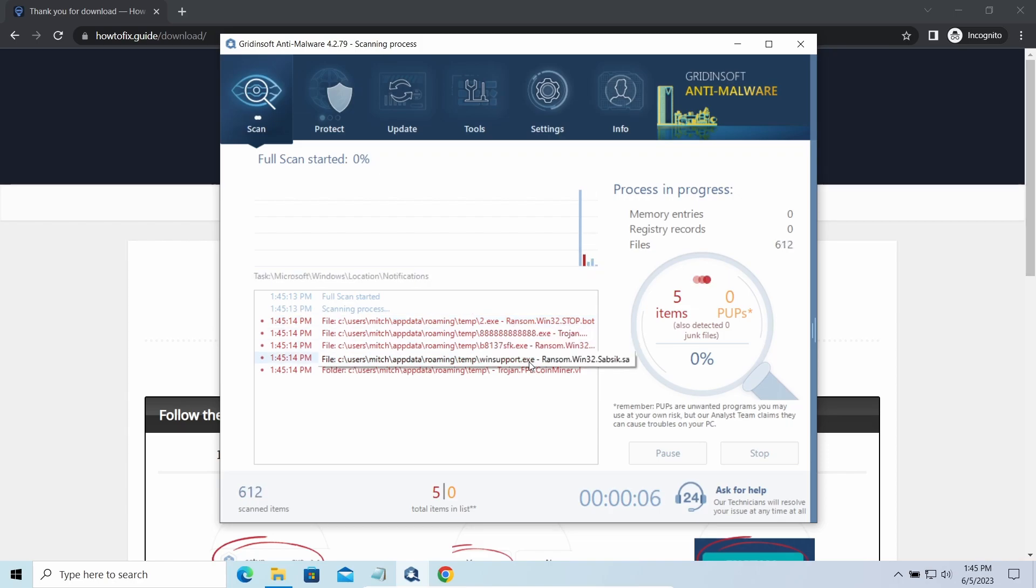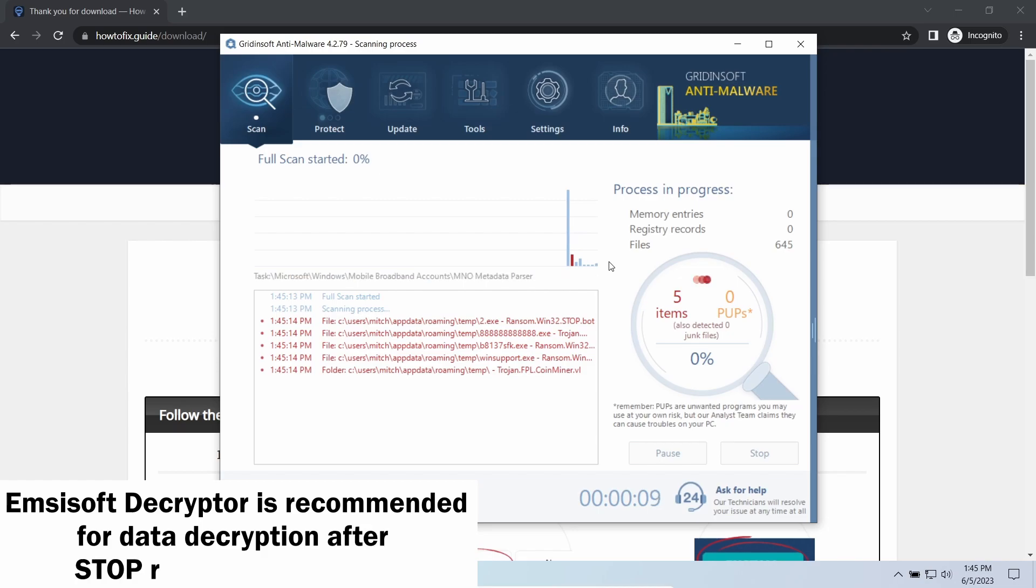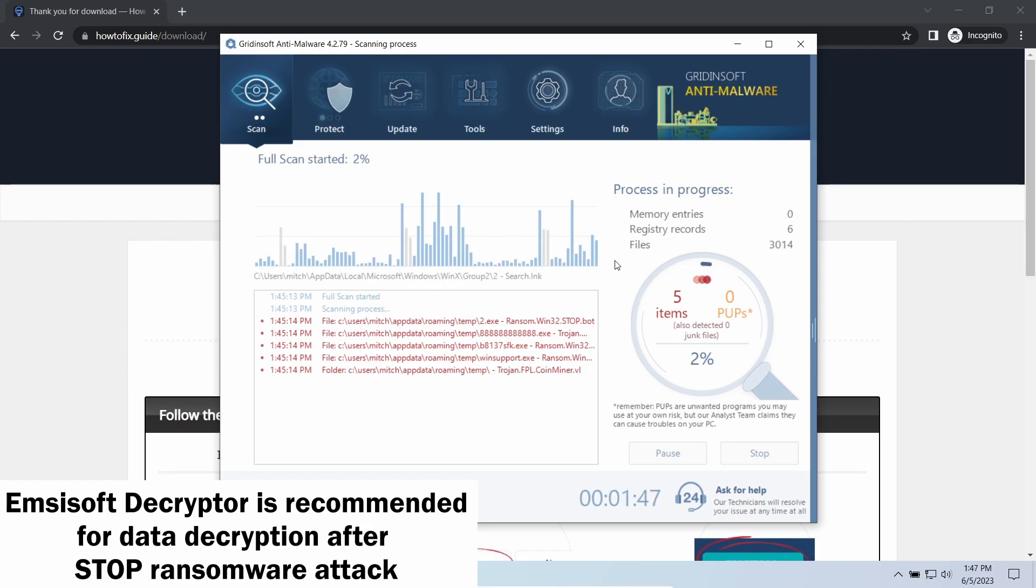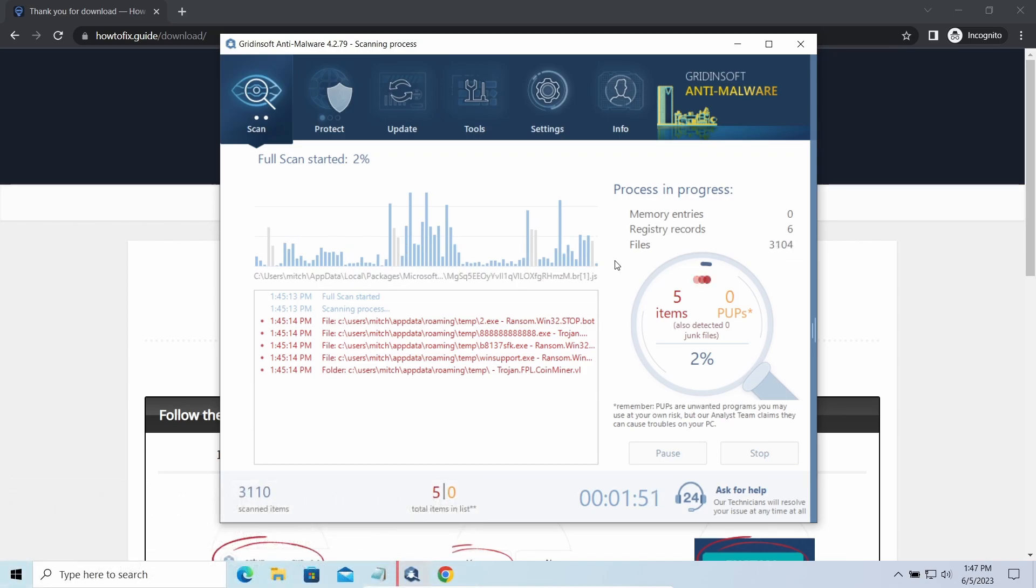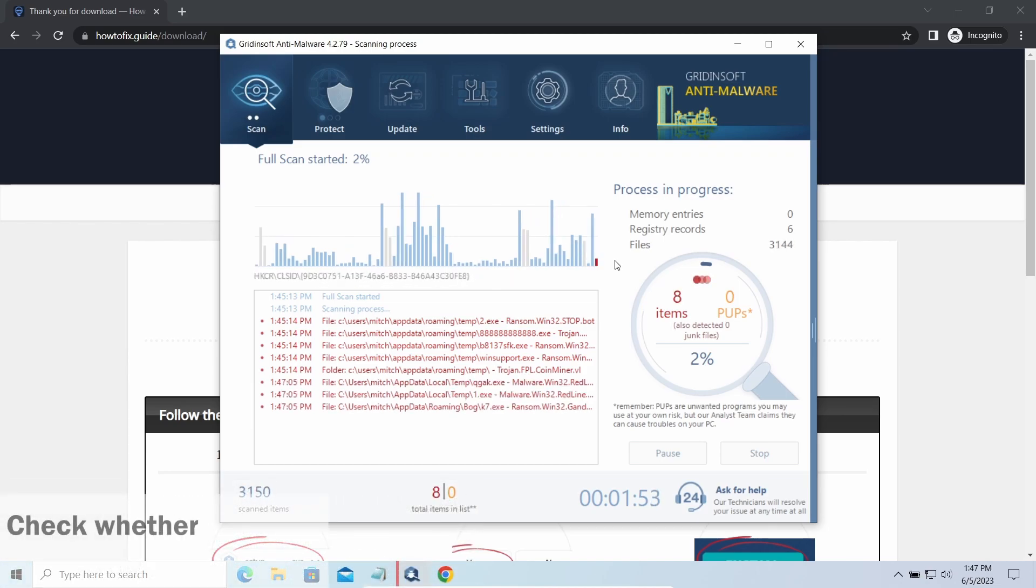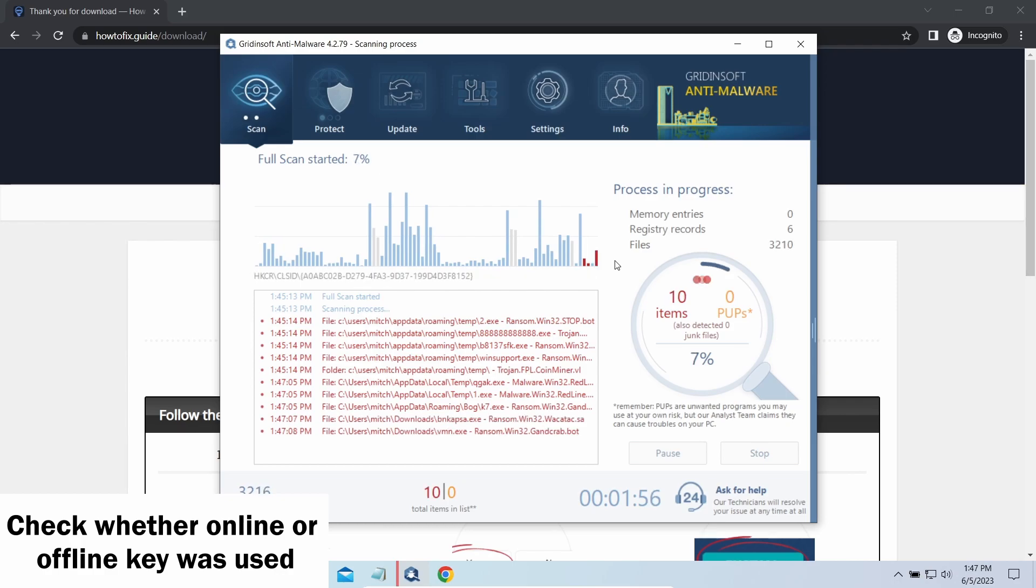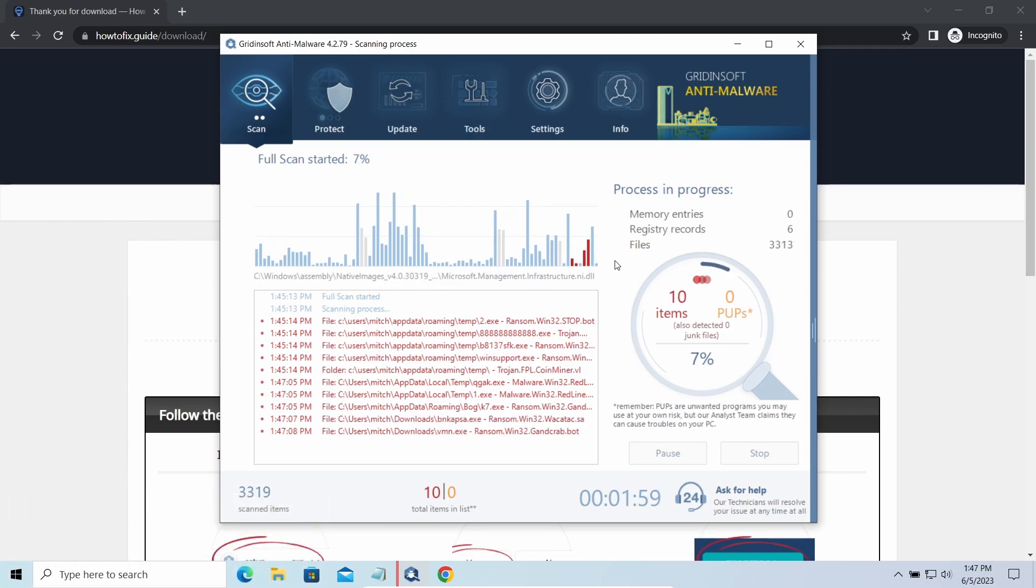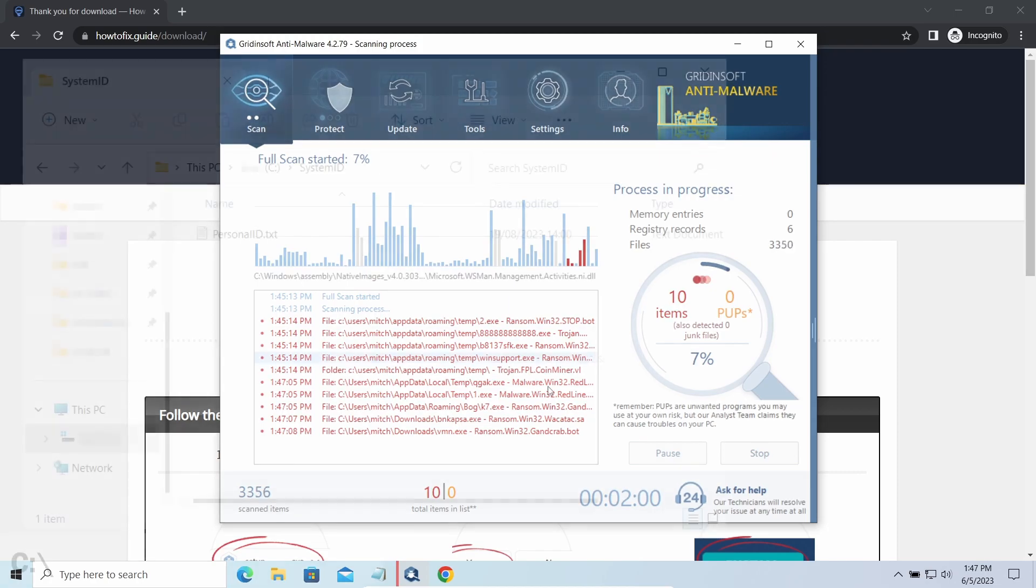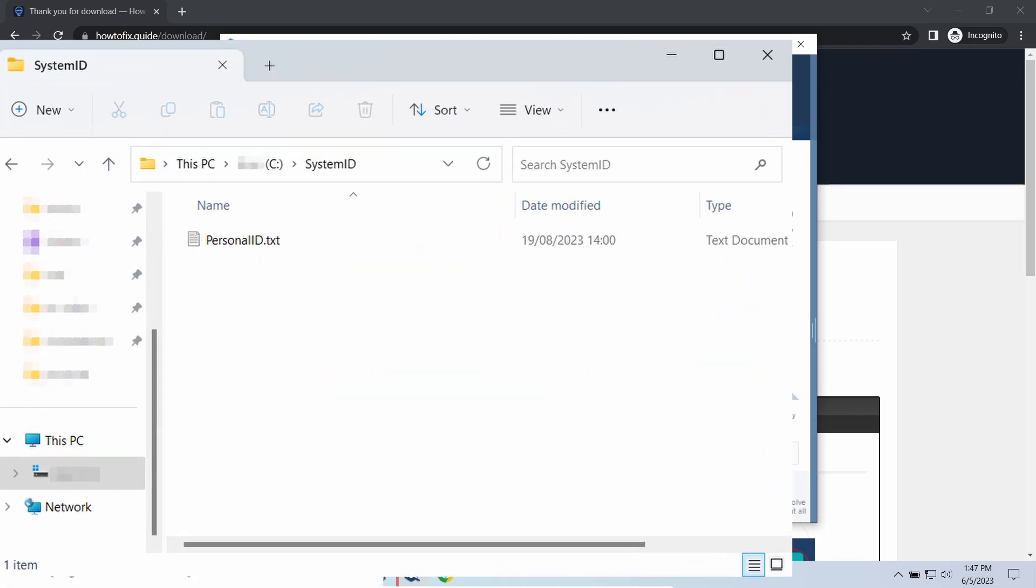Now let's discuss a more problematic side—file decryption. I recommend using the Emsisoft Decryptor tool. It's a free software designed specifically to deal with encryption used by stop ransomware. However, before making any steps here, you need to check whether files are ciphered with an online or offline key. To check the key type, go to the System ID folder in your system directory.